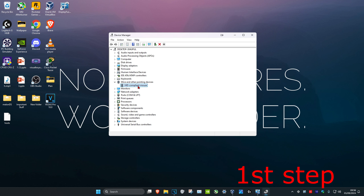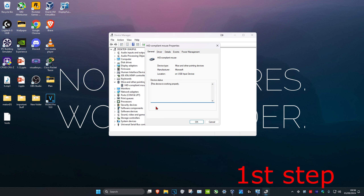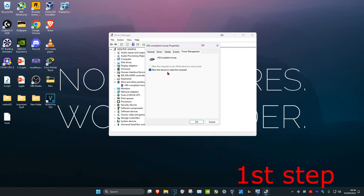Then you want to right-click on your mouse again, click Properties, then Power Management. Make sure that you have 'Allow this device to wake the computer' ticked. Then click OK.